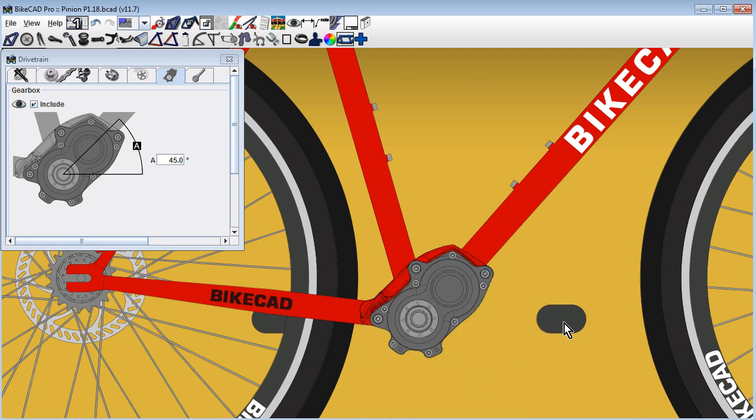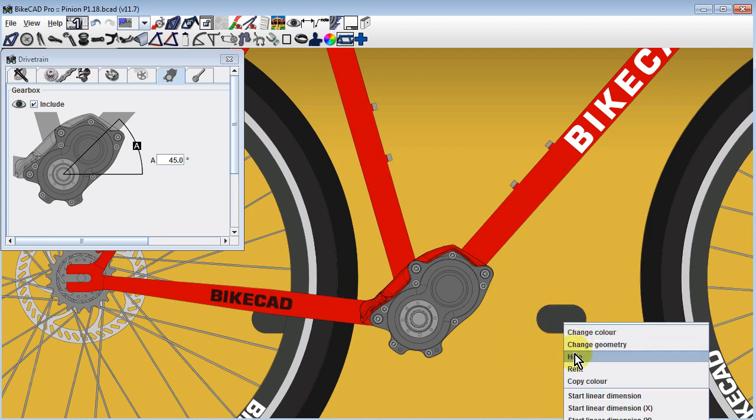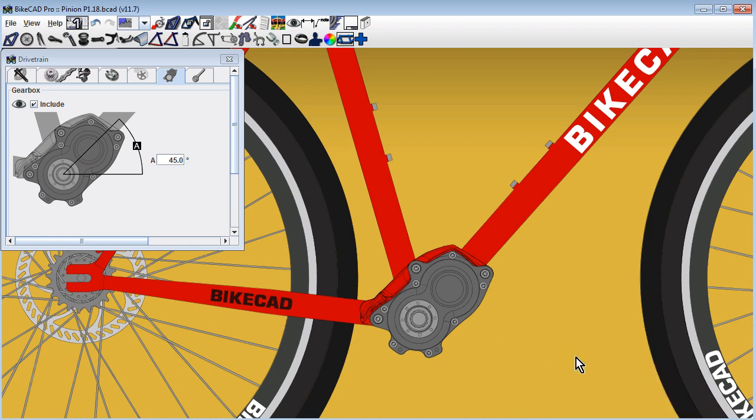Because pinion gearboxes are designed to use the standard pinion gearbox bridge, all the geometry of the gearbox is pre-established.